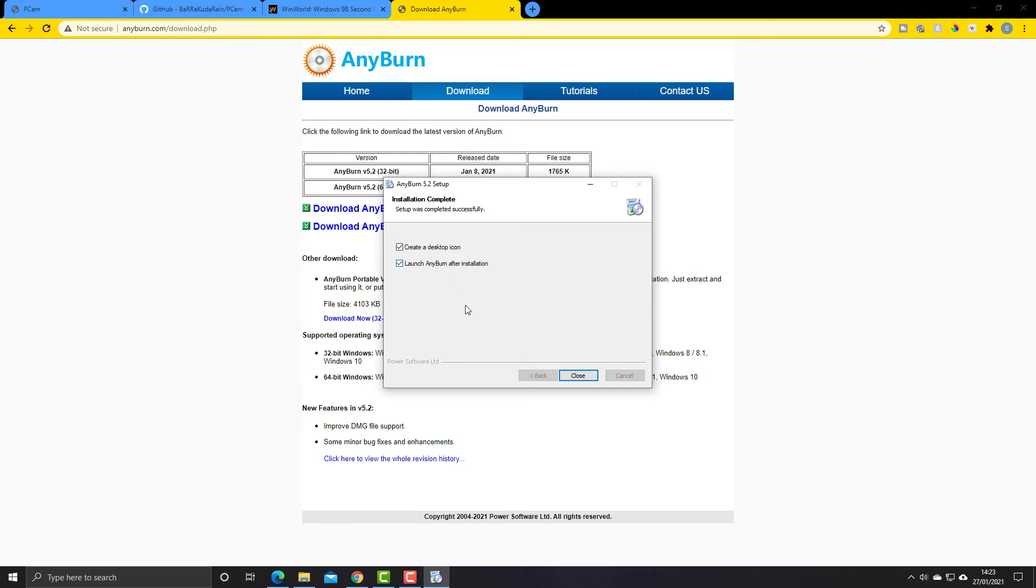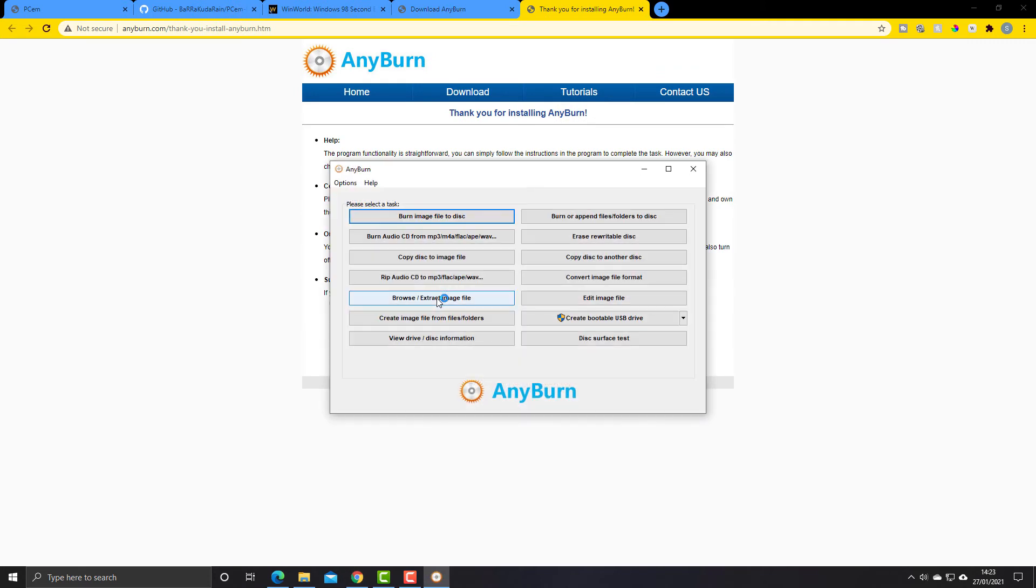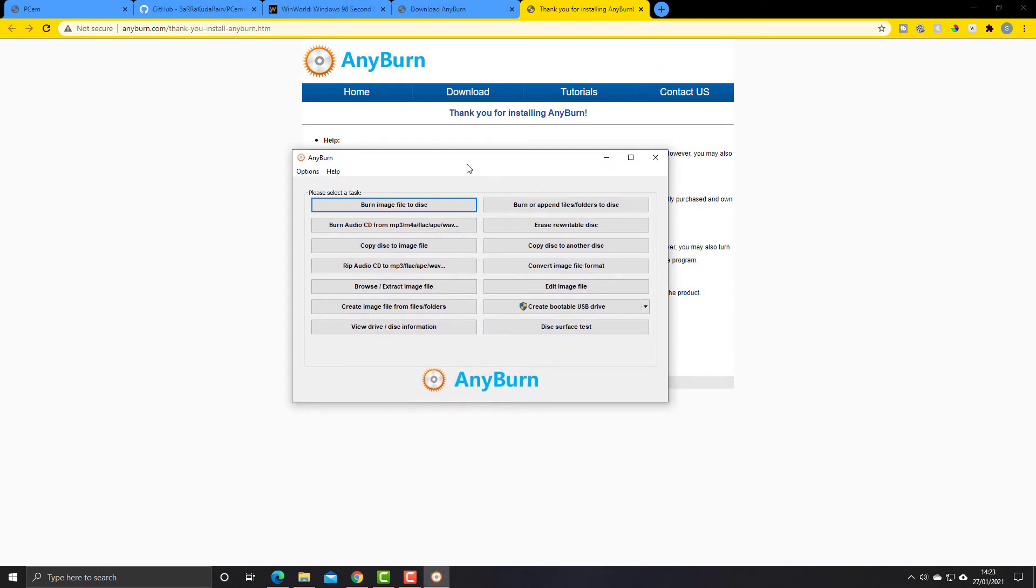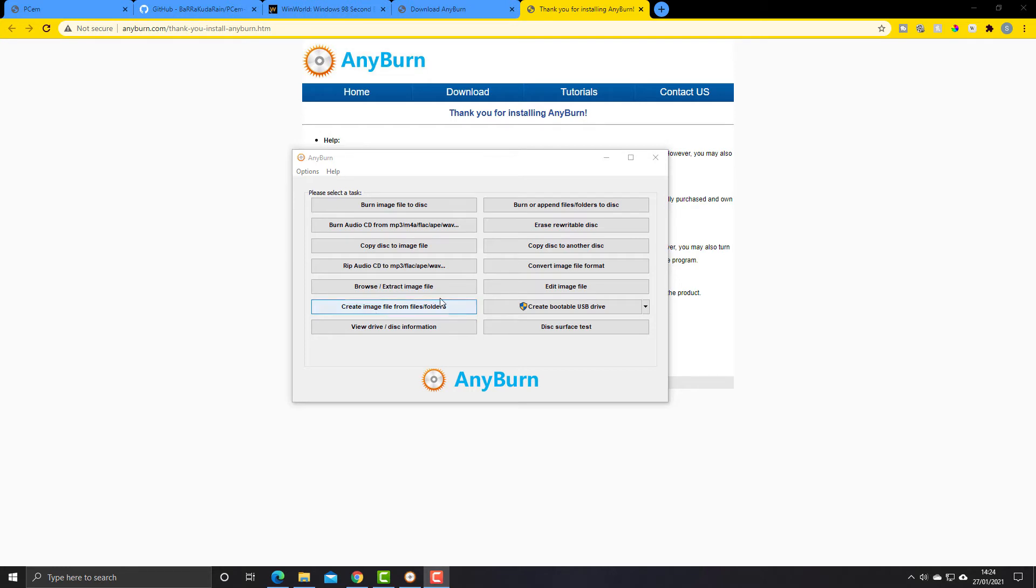So this is going to launch the program straight after I click on close. So that brings up this window here, and at first it might seem a little confusing with all of these buttons here, but the only one we're going to be interested in on this occasion is this one here.